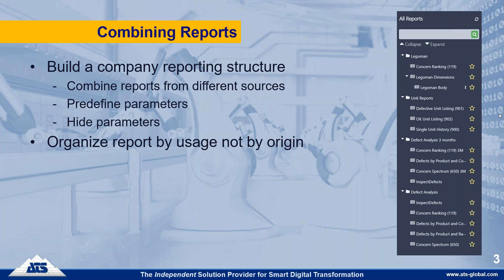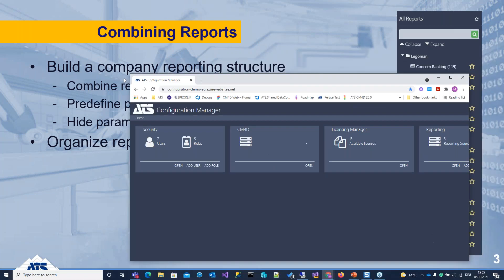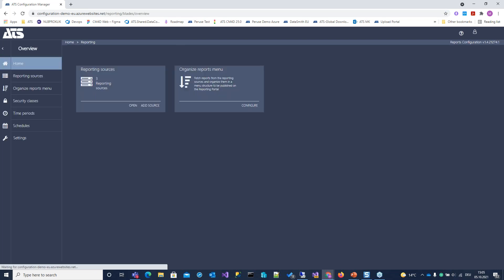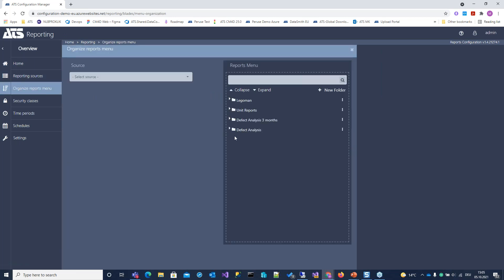Before we go into the actual display, let's first have a look at the configuration. Let's take over the configuration manager where the reporting portal fits in, and open it. Maybe start already with the menu.